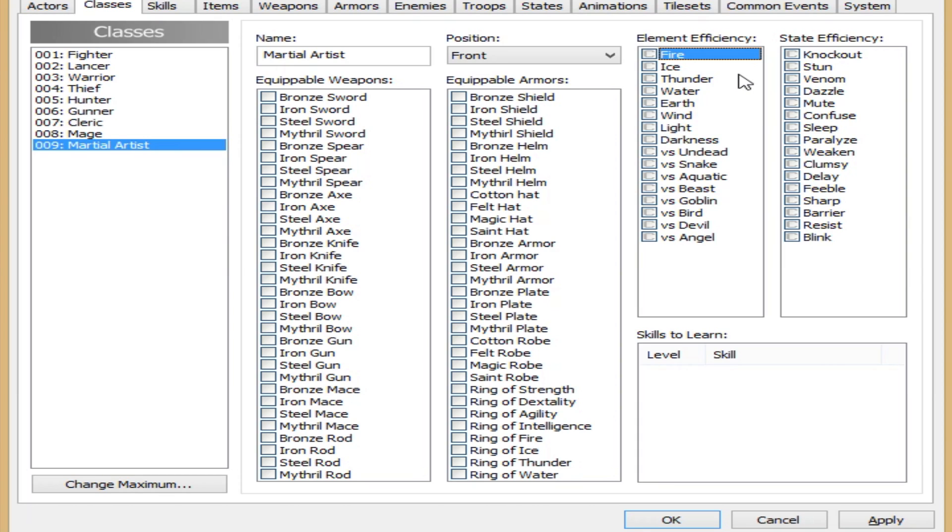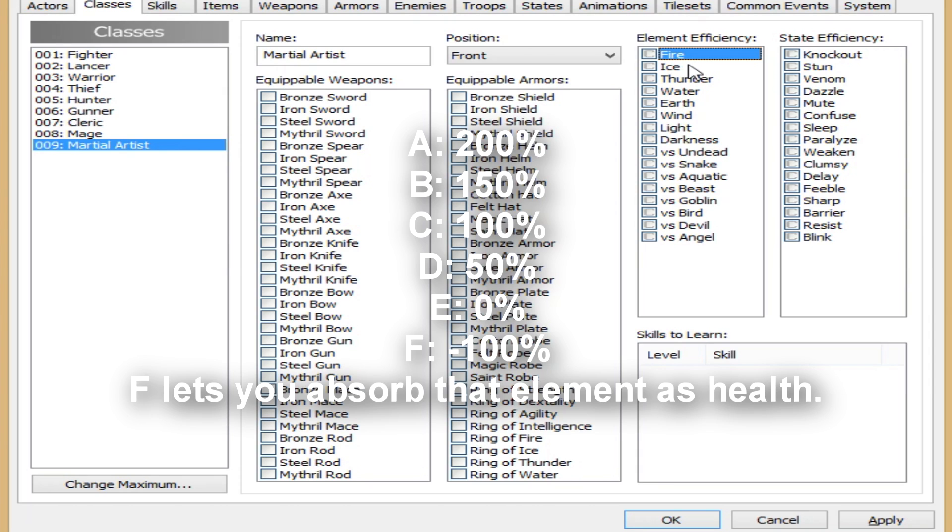So elements, efficiency, fire. You have anywhere from F to A. F being fire does not affect him at all, hardly. And A being it does, I think, double the damage.